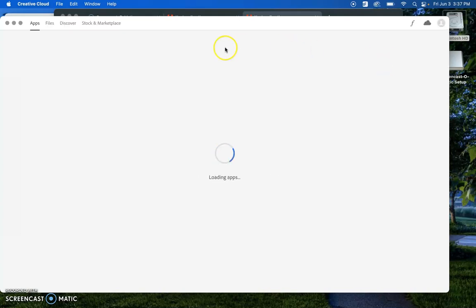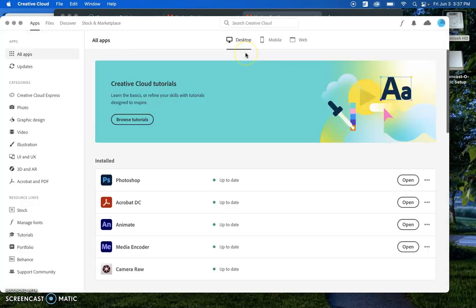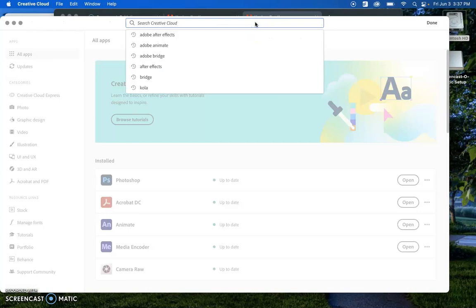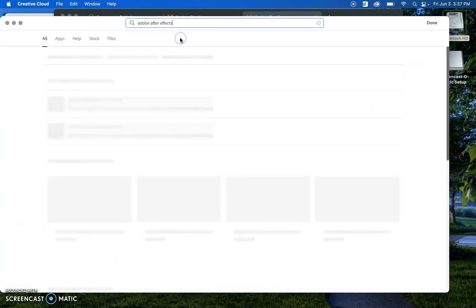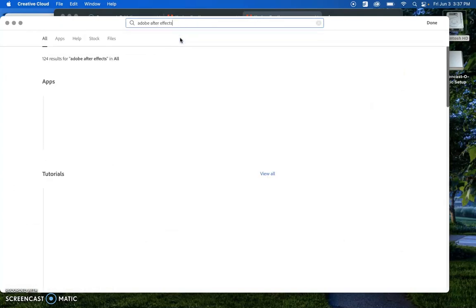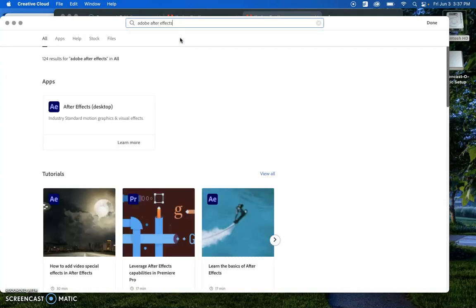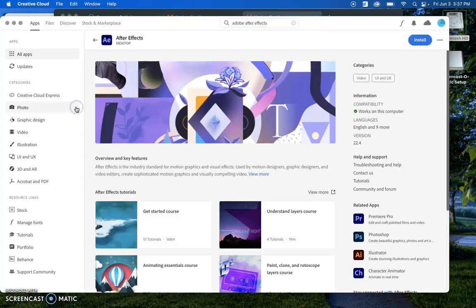And for you to see, I am going to search for an app such as Adobe After Effects. If I click on Adobe After Effects...